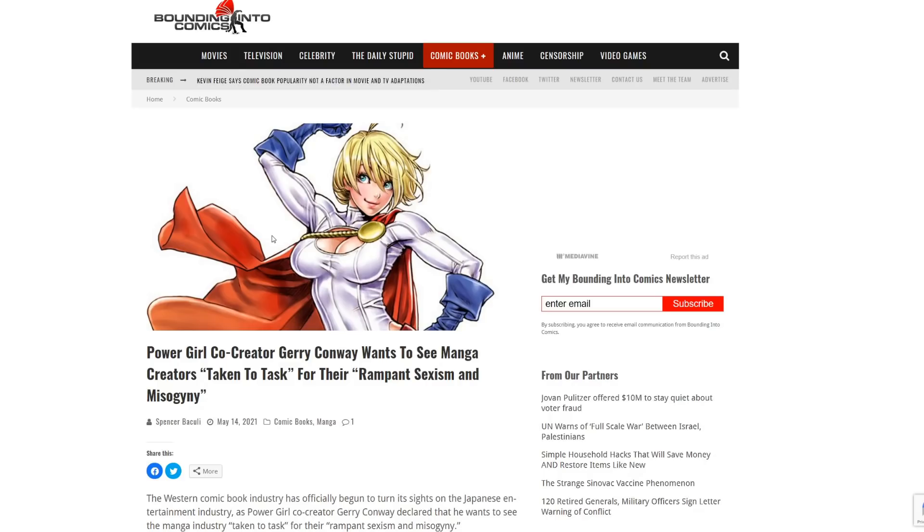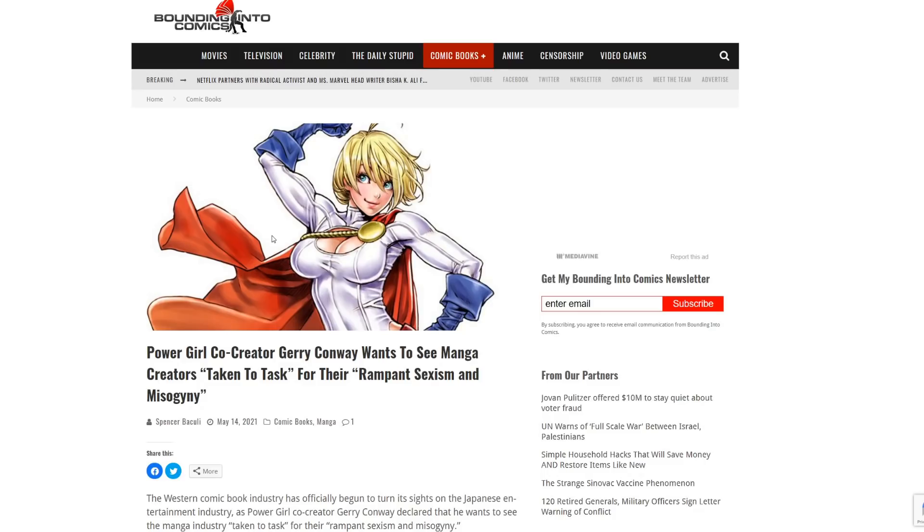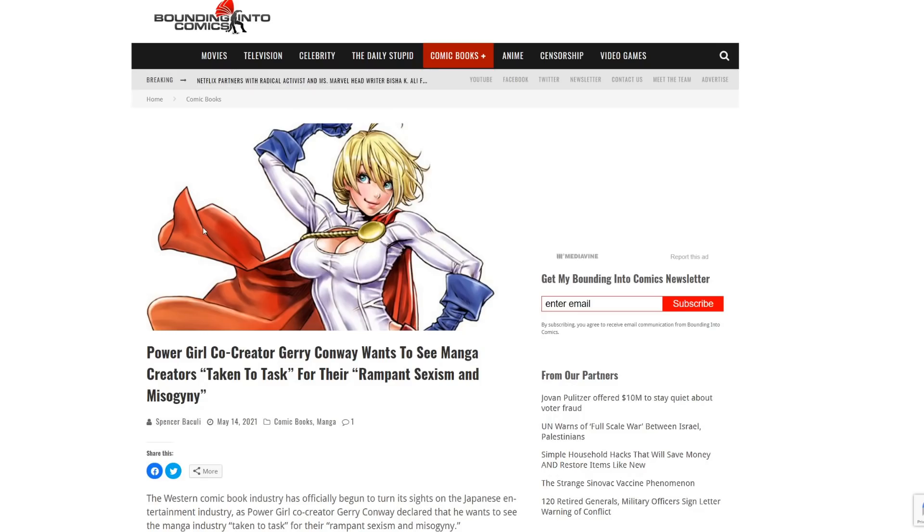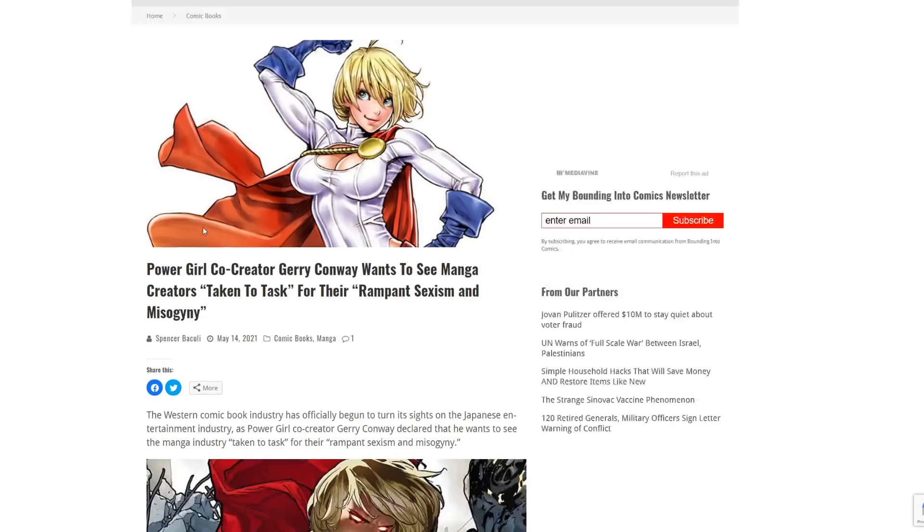Like I said in the last video, the guy made one of the best Spider-Man runs of all time, which is, of course, the death of Gwen Stacy and Norman Osborn. And now, here we are. Now he's complaining about rampant sexism and misogyny in manga.